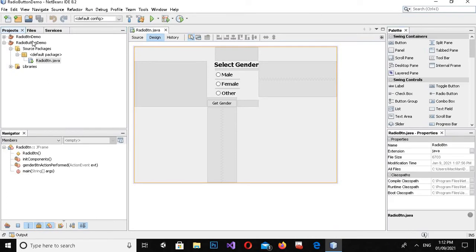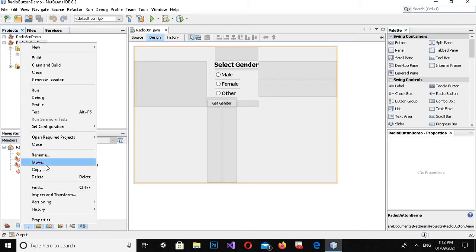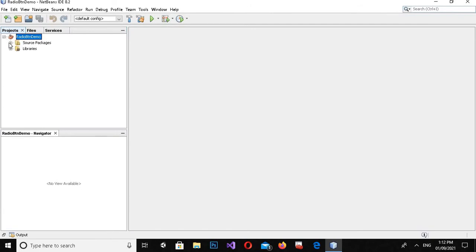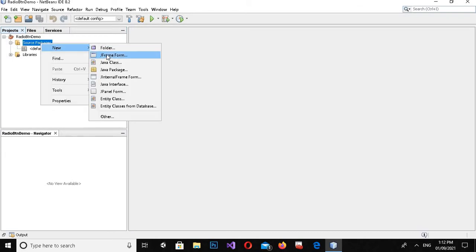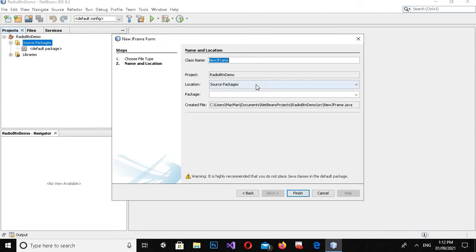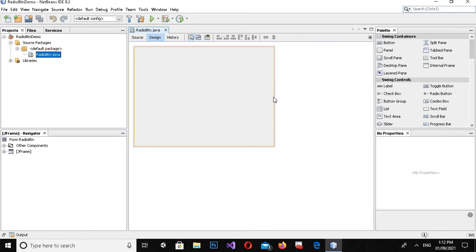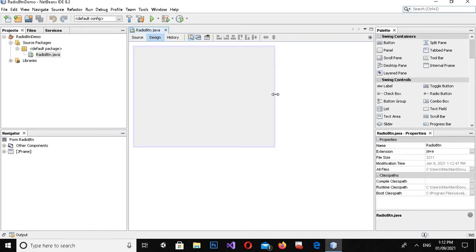Now the project is created — 'radio_btn_demo' is here. I'll close this output by clicking close. If I expand the project, you can see we do not have any class or form in the source package, so I'll create a new JFrame Form and name it 'radio_btn'. Now I'll click Finish to create the form.